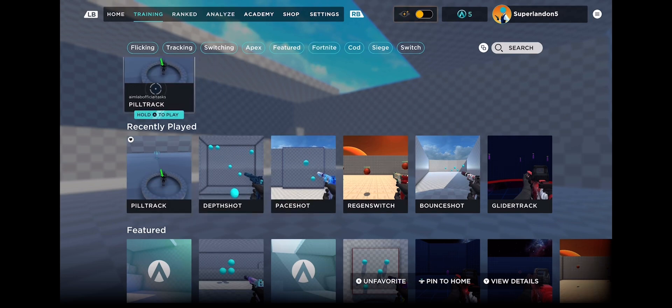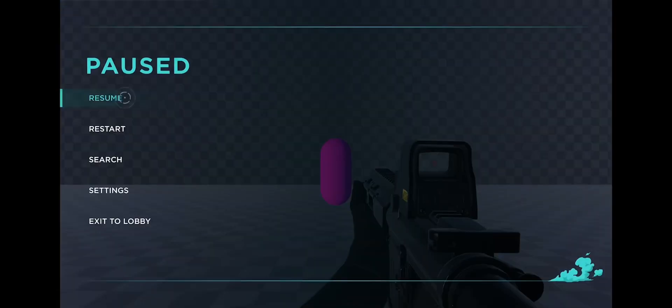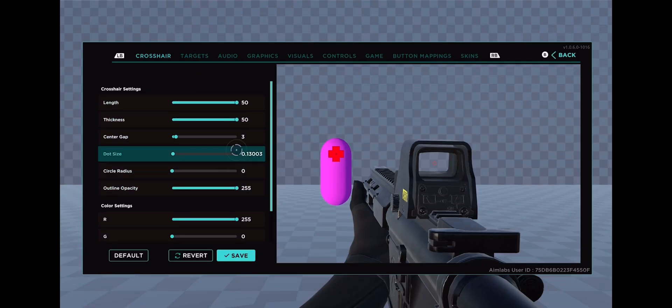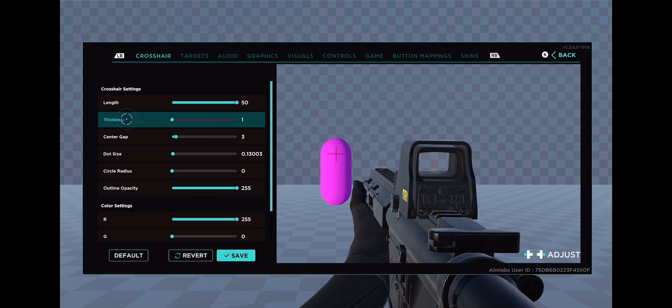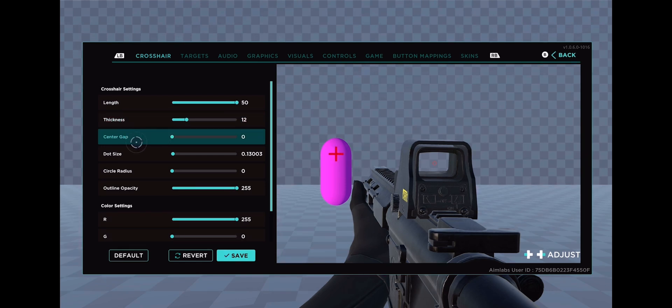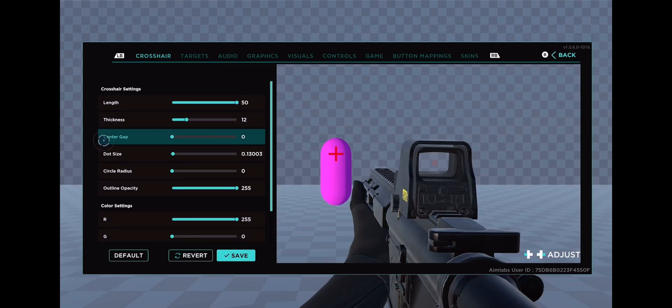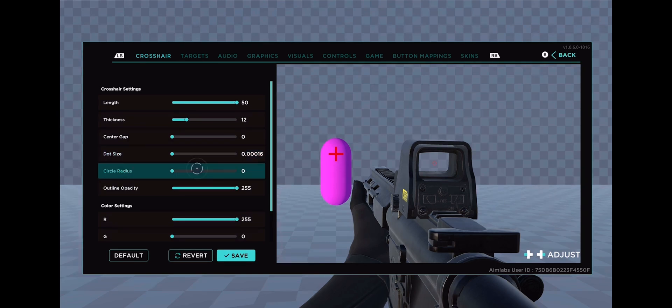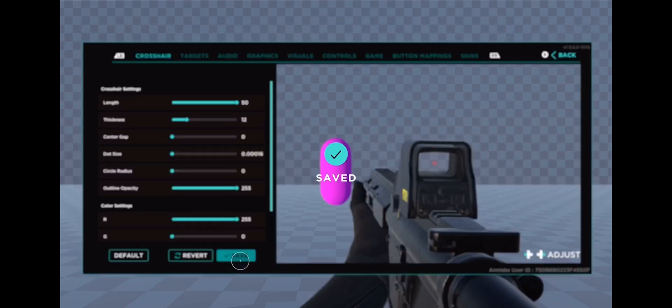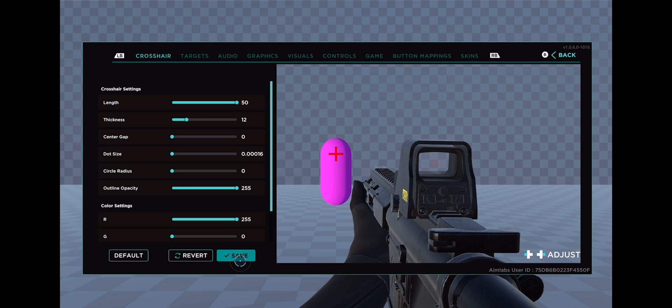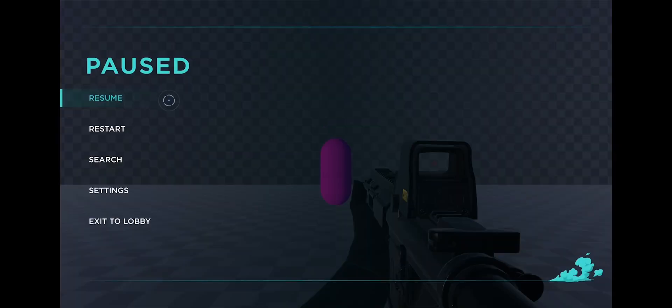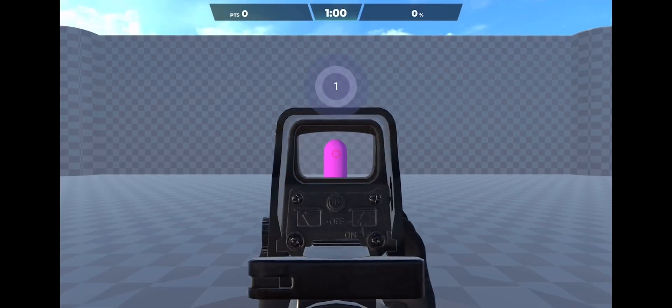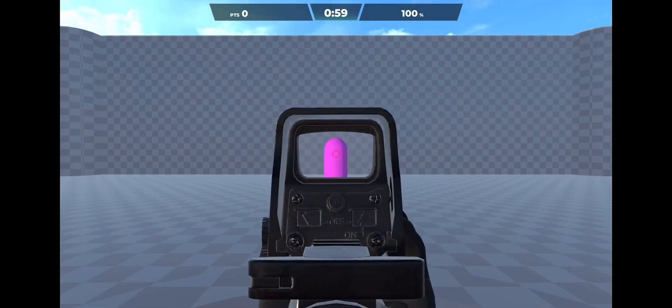My favorite is Pill Track. I usually do a fat crosshair because it's easier to use. You just want to keep it together because that's what Fortnite's is. Let's get into one.